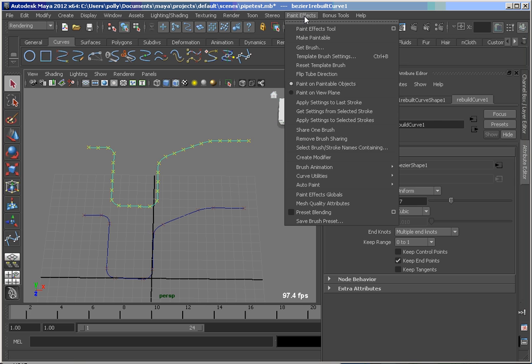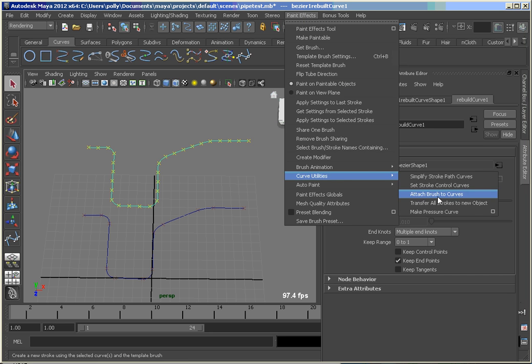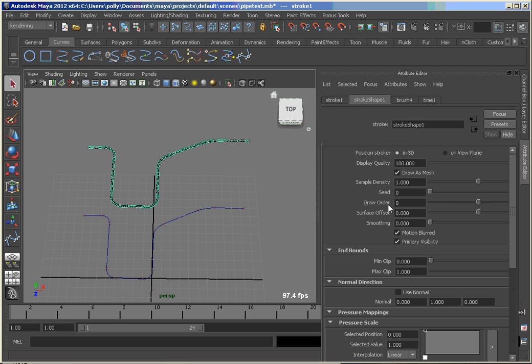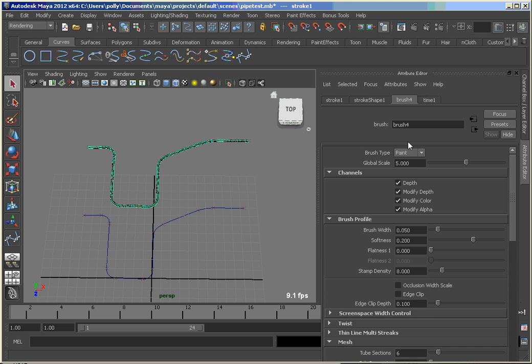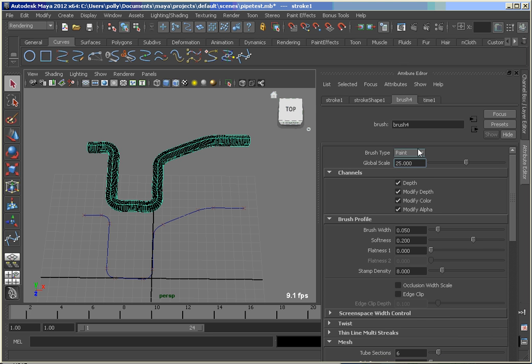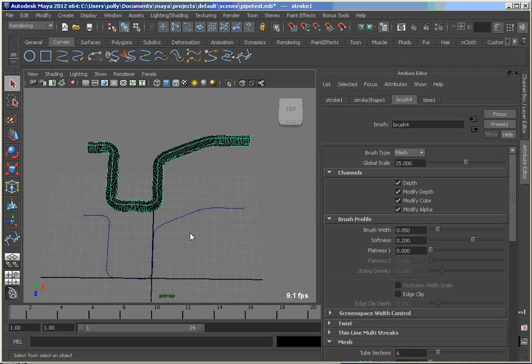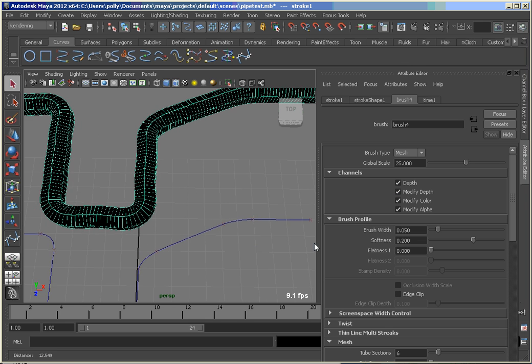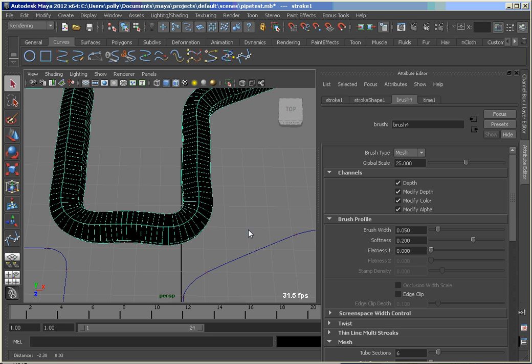So now, if I were to go back and attach a new brush to that, turn these normal on, and crank my scale back up. And let's just set that to mesh again. You can see as we zoom in here, we've got a much more uniform shape.